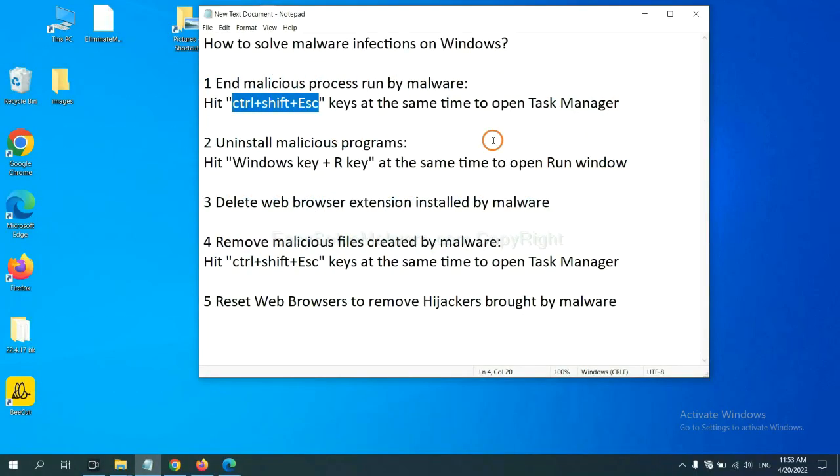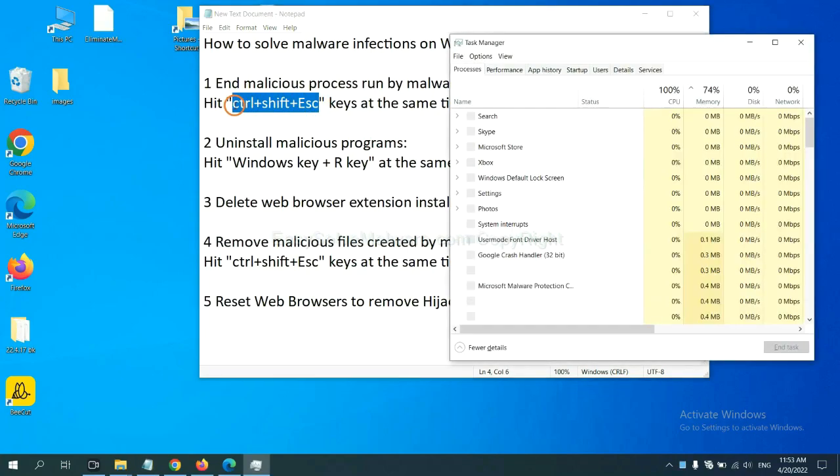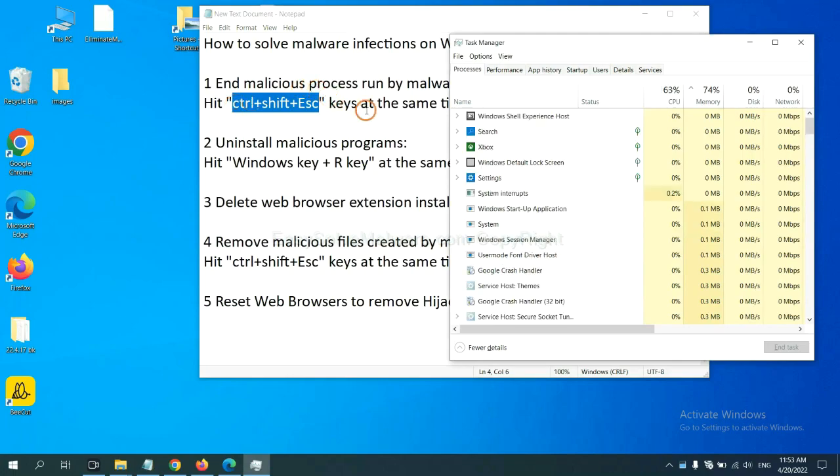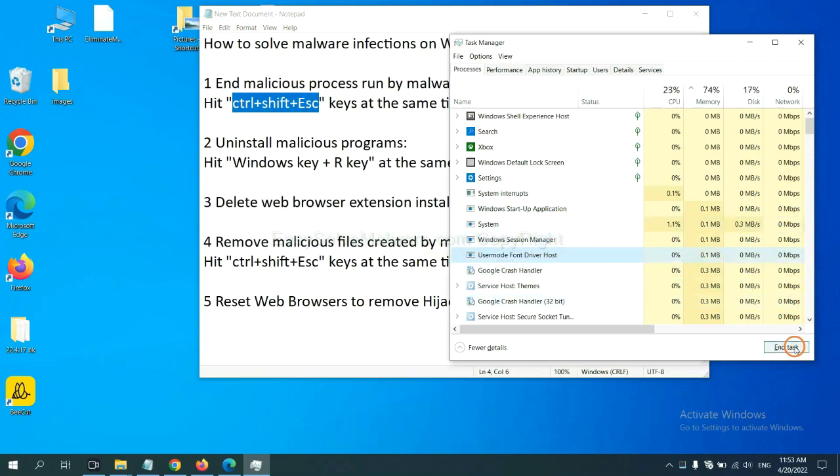First, we need to end malicious process from the malware. Now hit the three keys at the same time. Then Task Manager will open. Now you need to find out a dangerous process and then end the task. For example, select one process and click here.